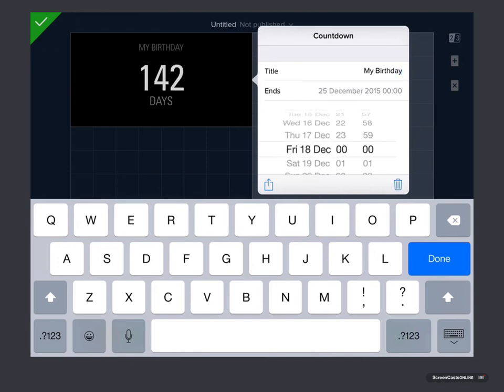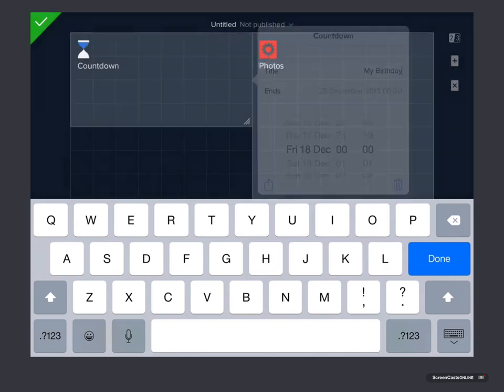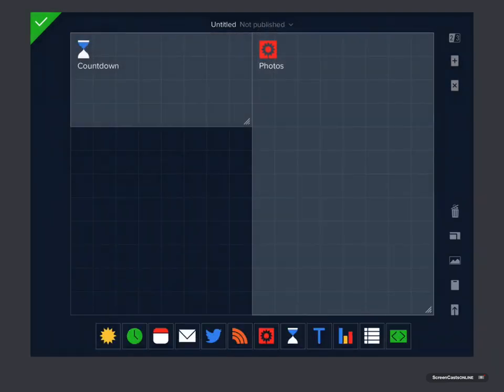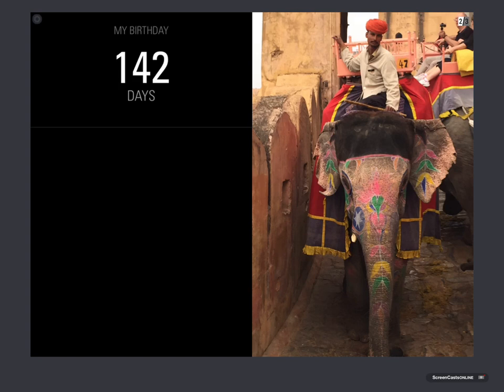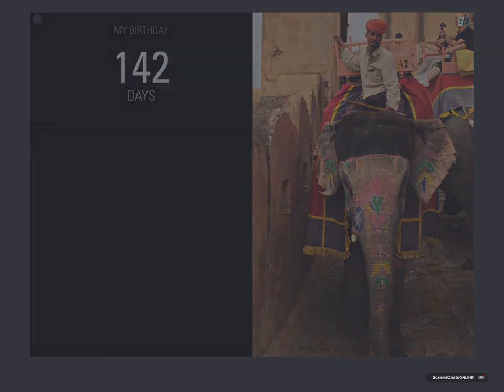And let's say it was on December the 20th. Let's say Friday the 18th of December. It's not really my birthday but that will do. Tap on there. And now I've got a countdown to my birthday.